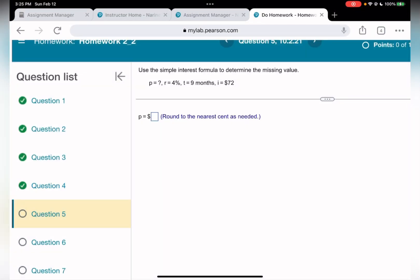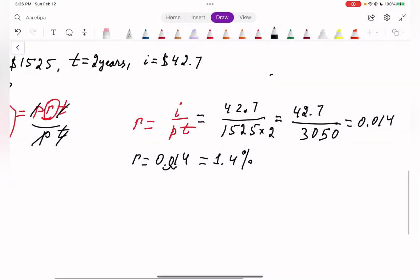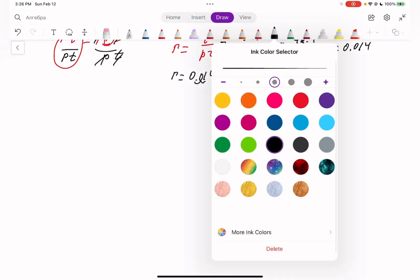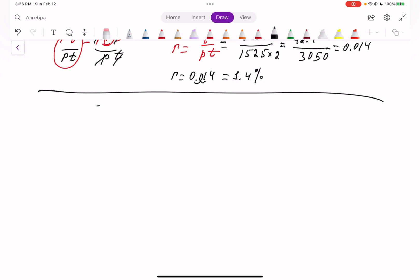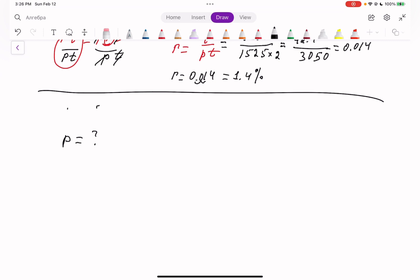Moving to question number five. Use the simple interest formula to determine the missing value. P is unknown. Rate is 4%. Time is 9 months. Interest is $72. We need to find the principal.